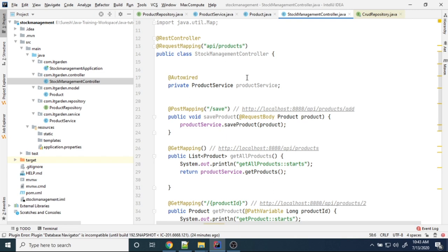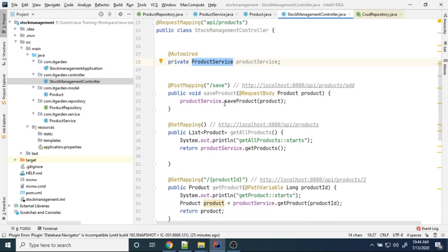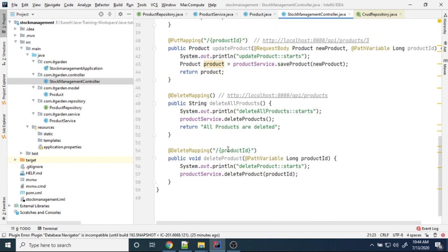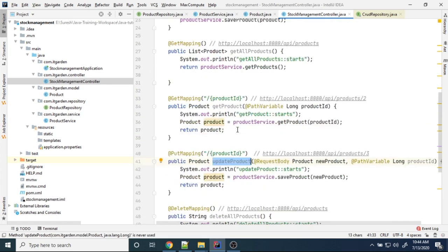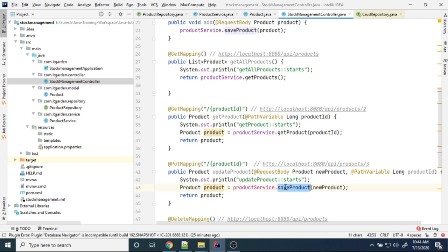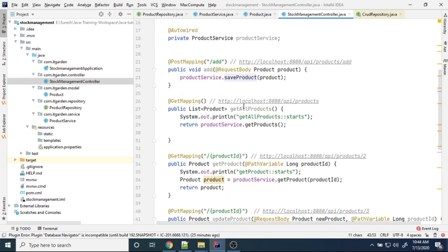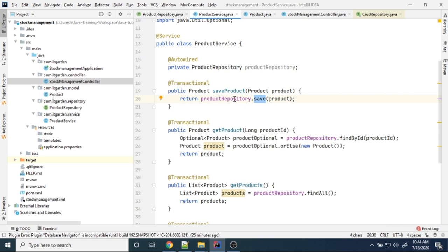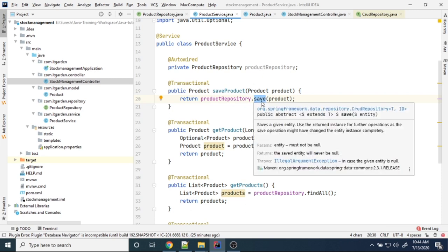The controller classes are using the ProductService methods. Each method performs a particular DB operation. For add, you can keep it as add; we have a separate update product method. But in both methods — adding and updating — we are using the same service method and the same repository save method.